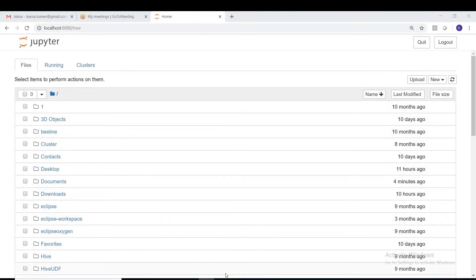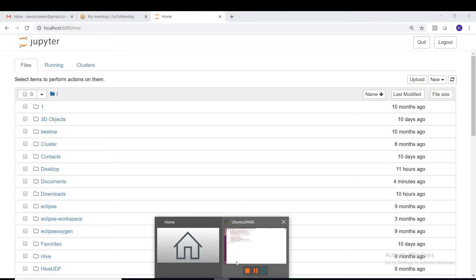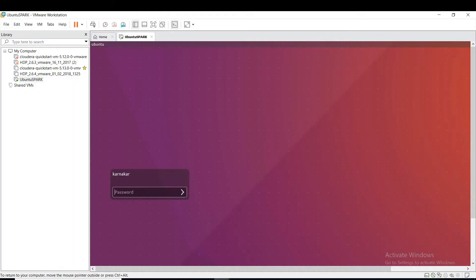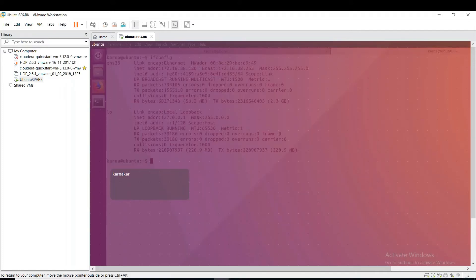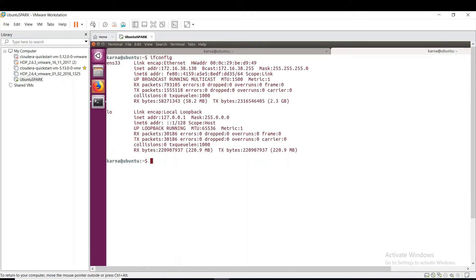Coming to this, here is my virtual machine VMware where I have installed Hadoop and all the big data related components. Let me just maximize this.